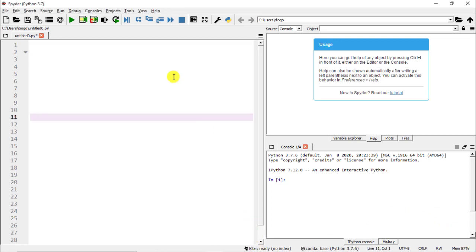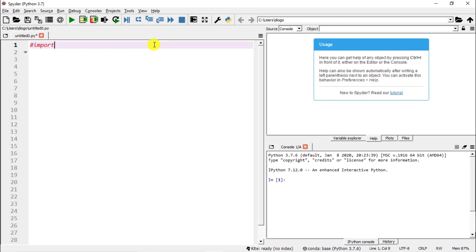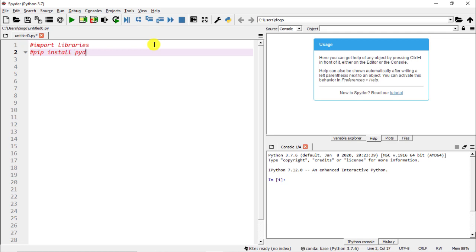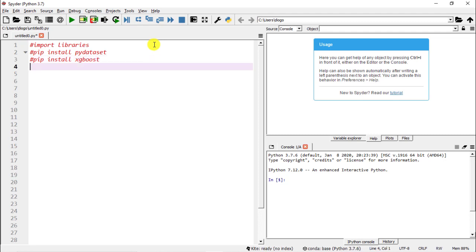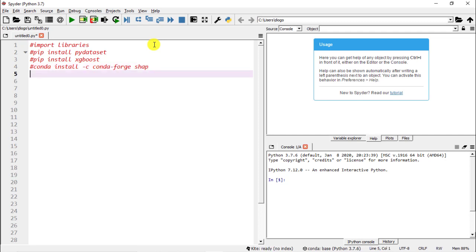So there are a couple of things that you need to do. We need to import libraries, and there are three libraries that you need to install. The first one is pip install pydataset — this is where we'll get the dataset that we will use. Next, pip install xgboost, and then the last one is conda install -c conda-forge shap. These are the three that you need to install in your prompt or Anaconda prompt, and then we actually need to import them.